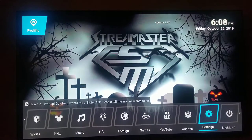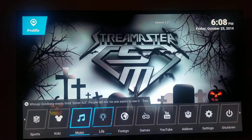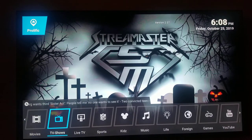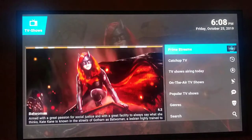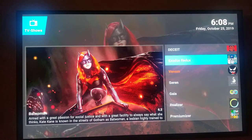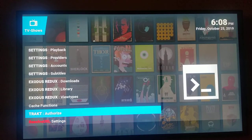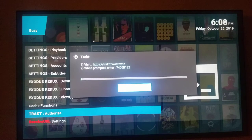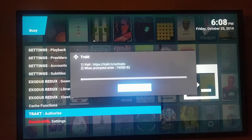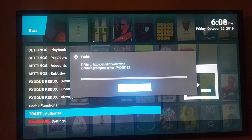I'm gonna show you how to do it in Exodus — that one's really easy. Go inside Exodus, go into Tools, and at the bottom of the page you're gonna see 'Trakt Authorize.' Click on that and there is your code. Go to trakt.tv/activate and enter the code — for example, 7400B182, though yours will be different every time.